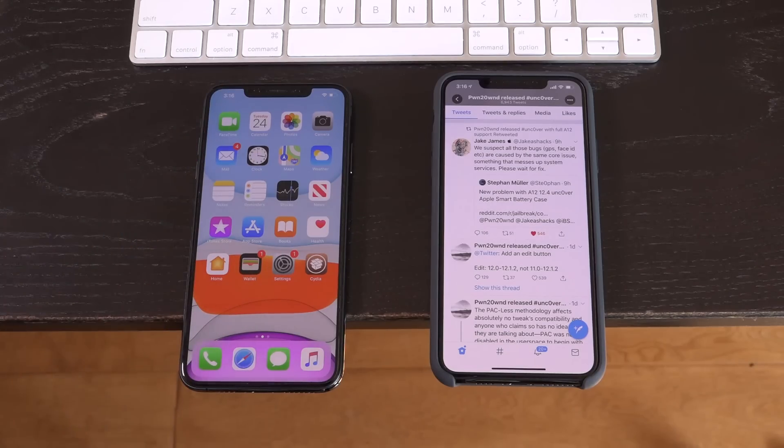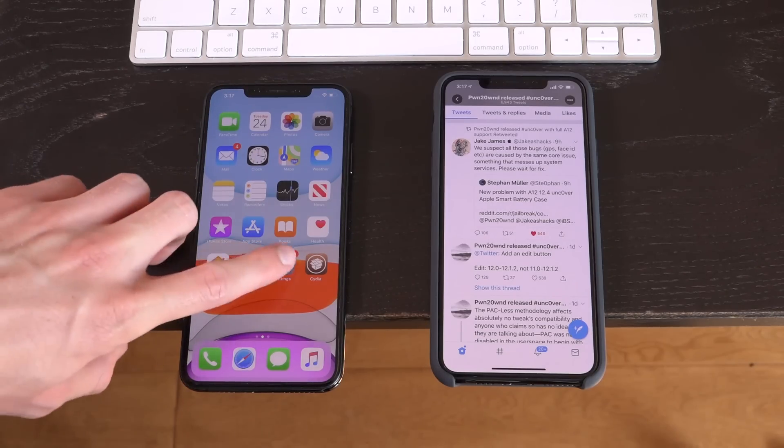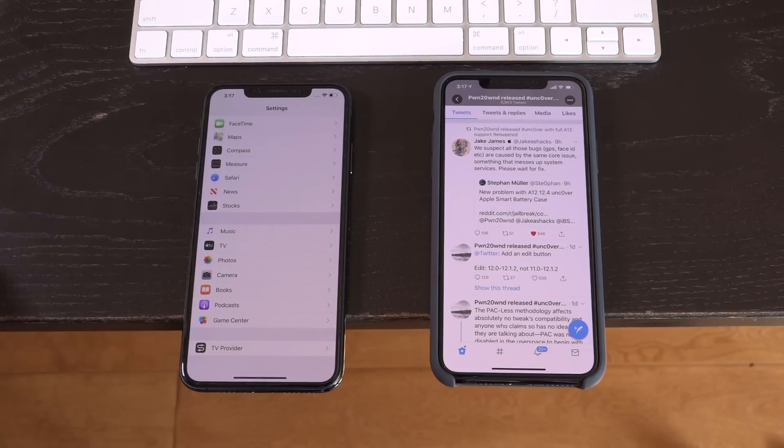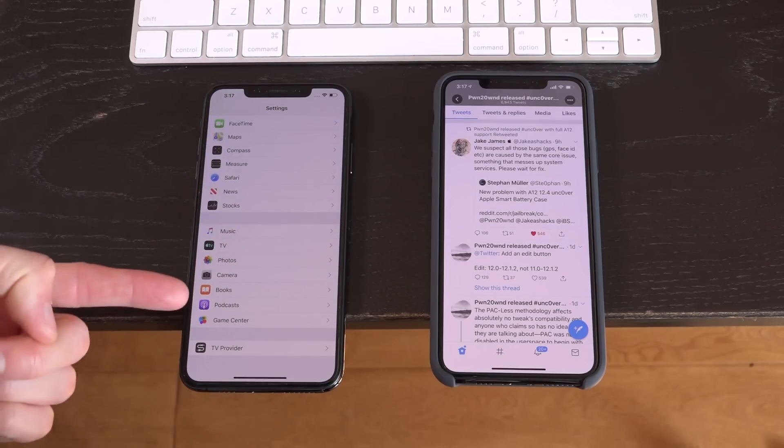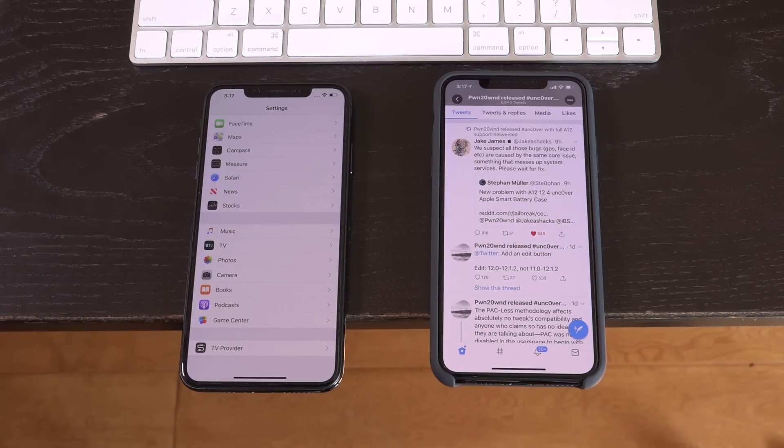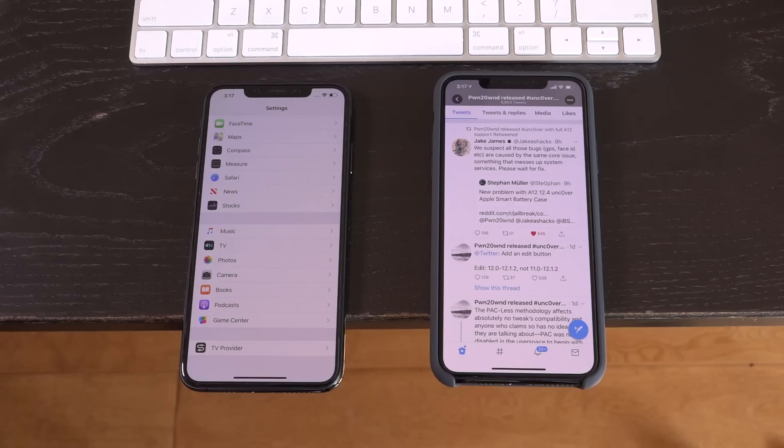Hey, what's up YouTube? It's IECU. And in today's video, I'm going to show you guys how to fix Cydia tweaks not appearing inside of the settings application on your A12 device jailbroken on iOS 12.4.